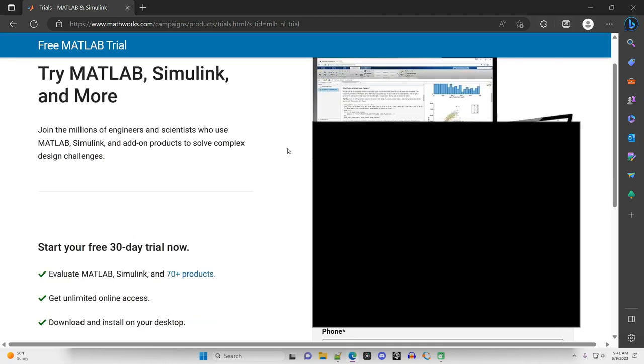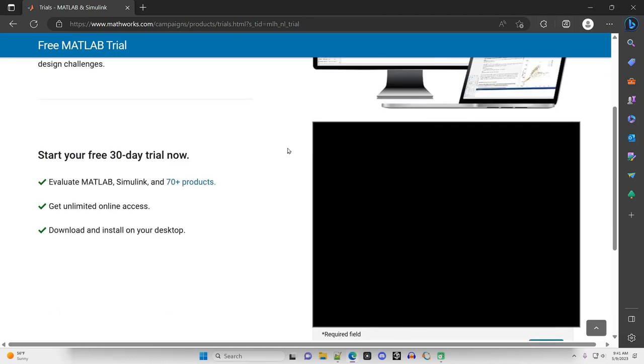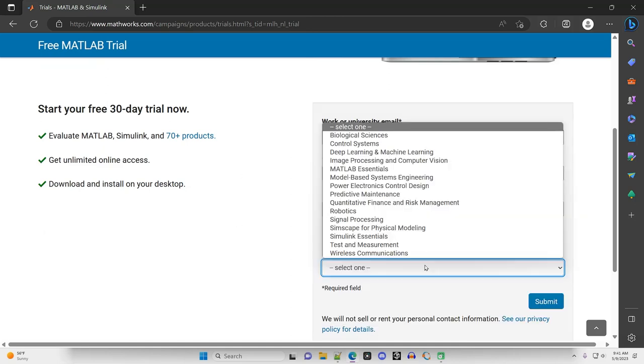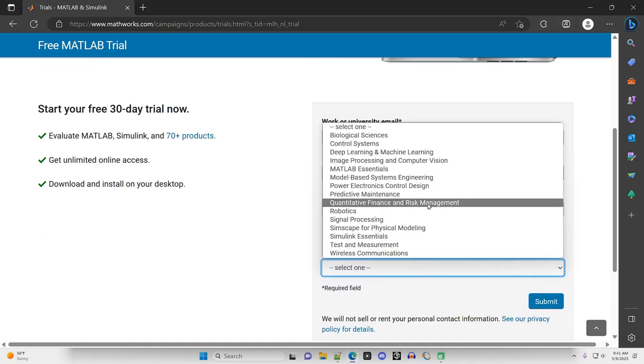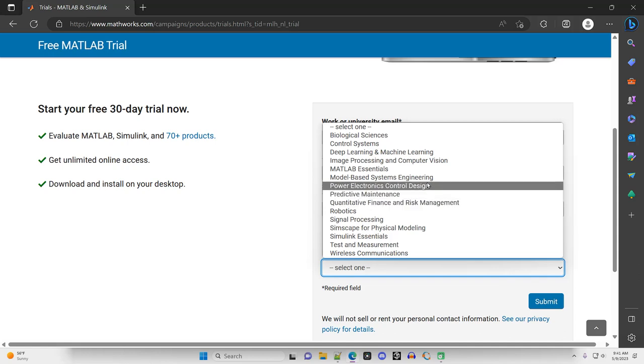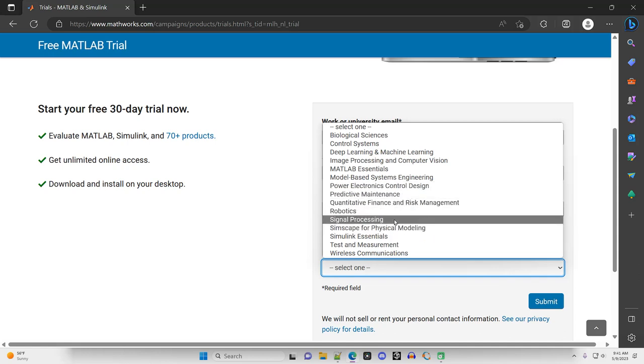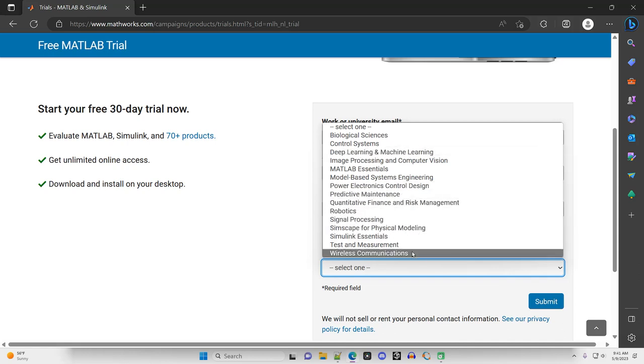It's asking me to fill in my information again. I don't know why it's doing that. It should already have this information, but I'll fill it in again. How will you use your trial? I'm really going to be using it for teaching, which is not an option given here. I guess I'll just make something up.